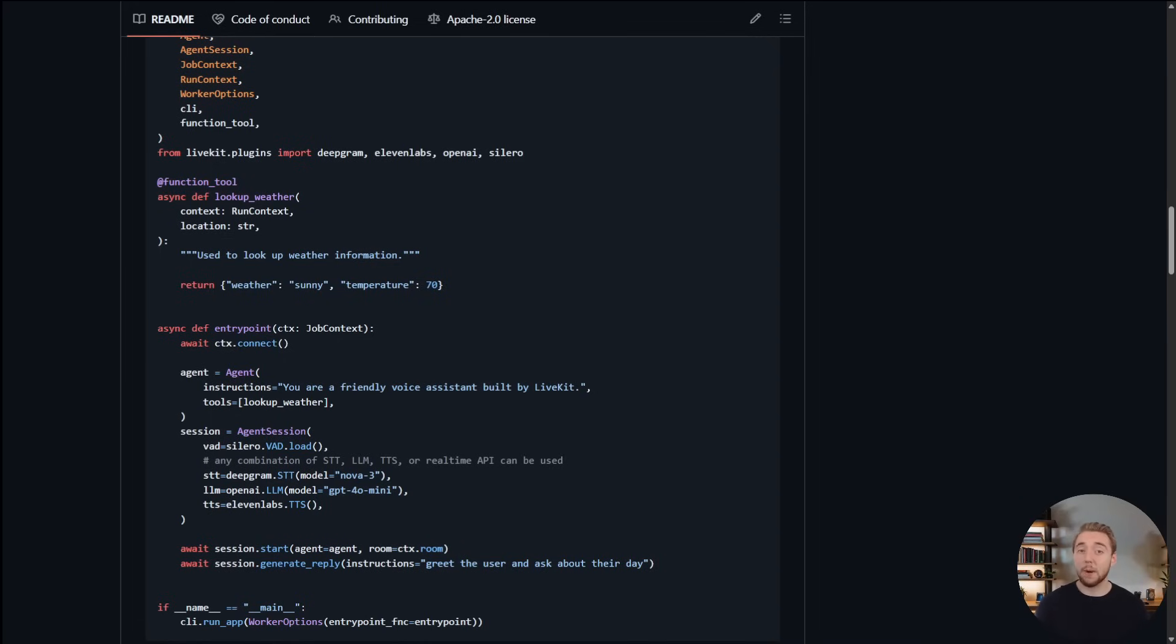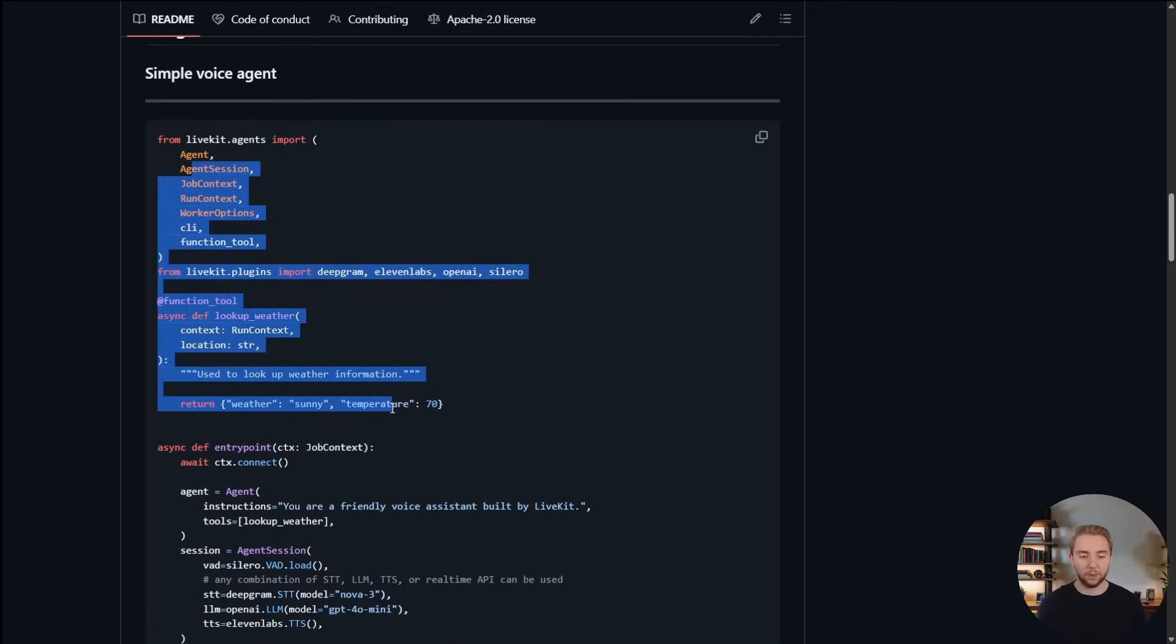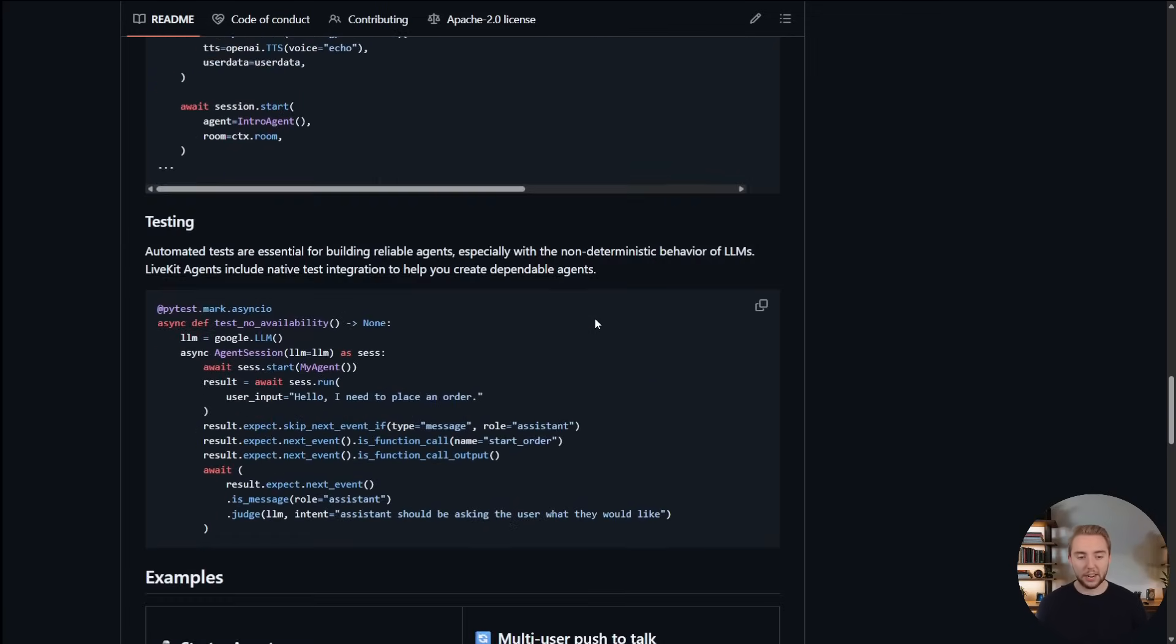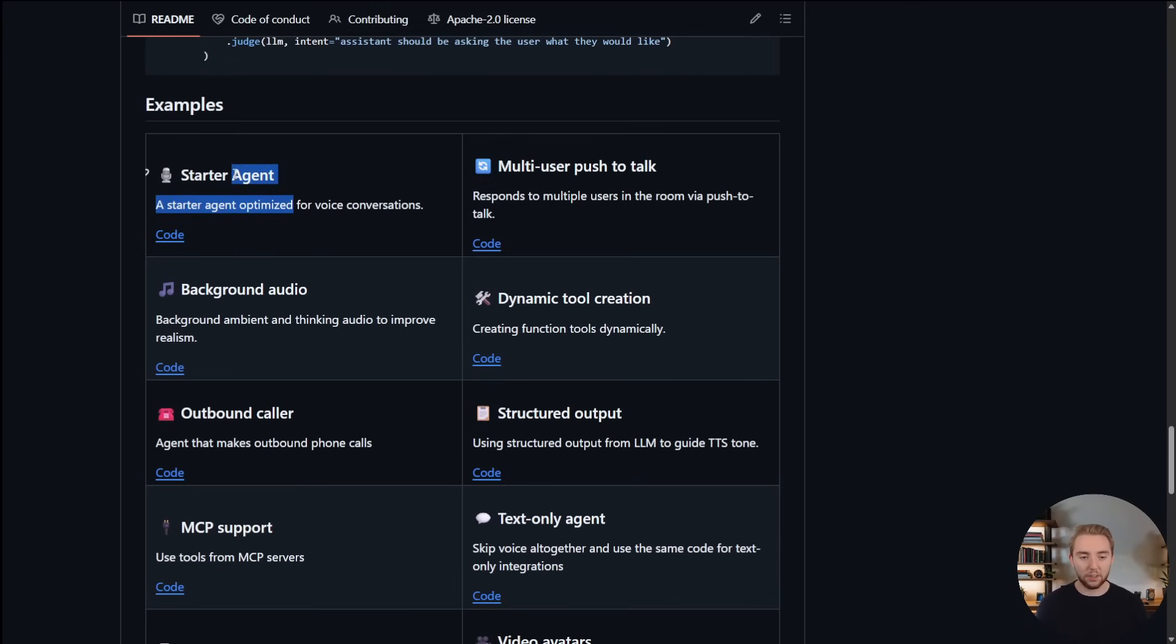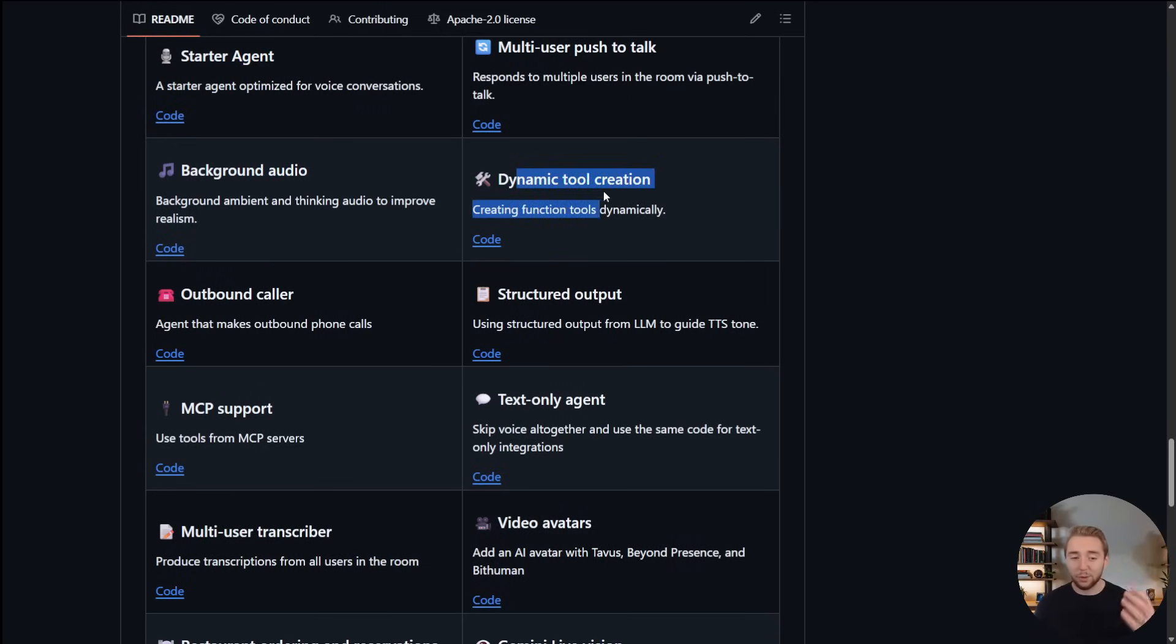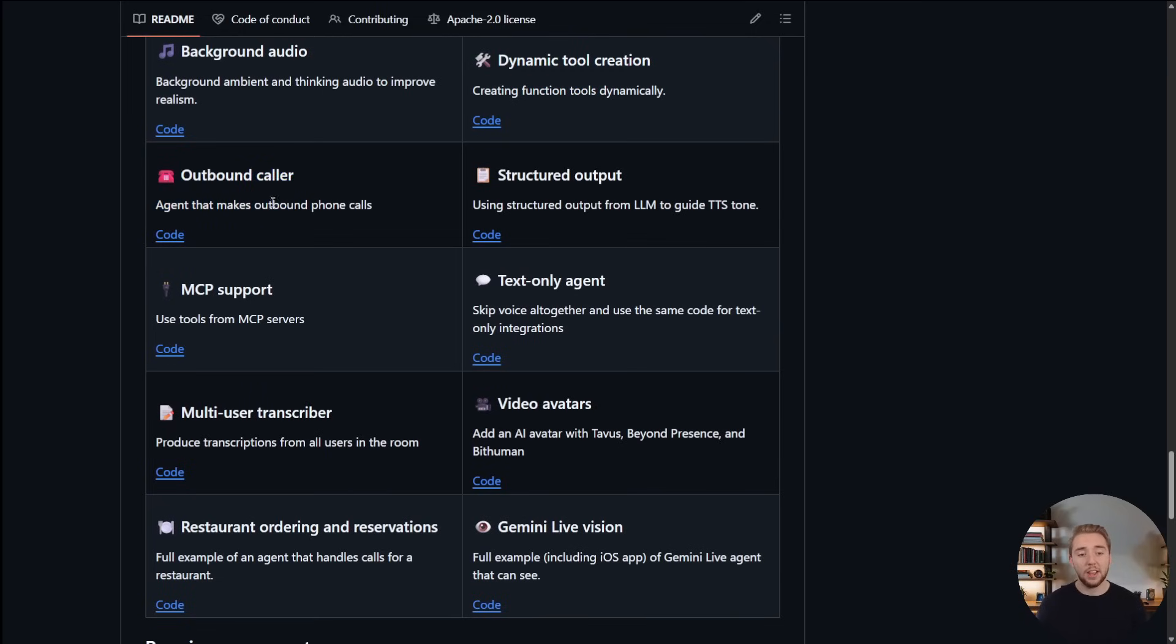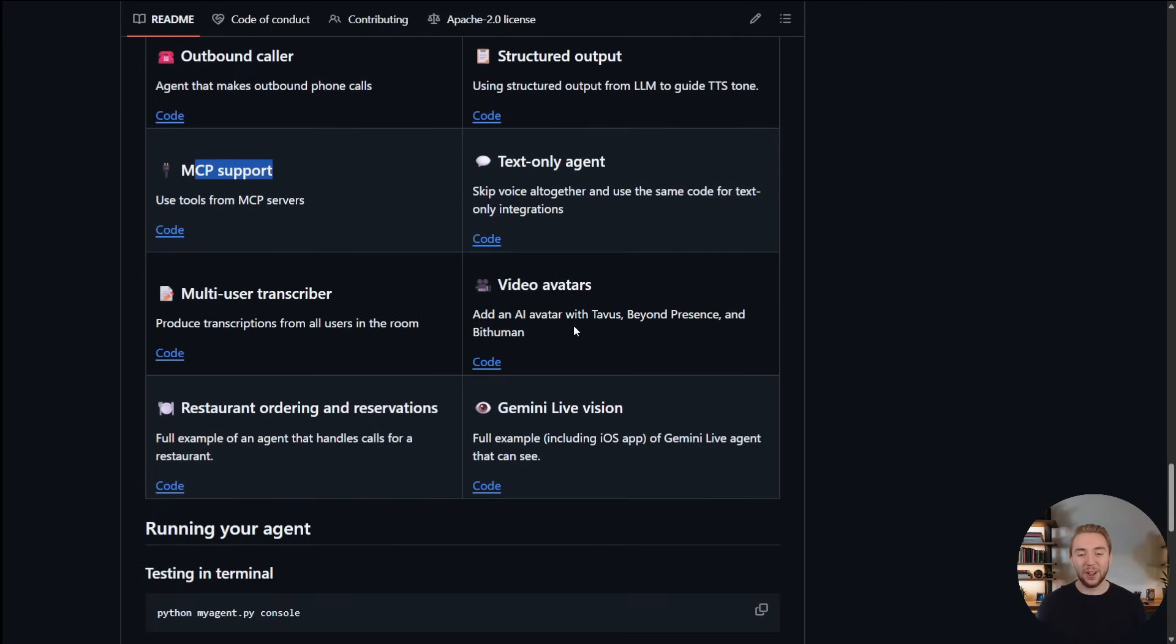So this GitHub repository that we're looking at right here, I will have linked in the description. It is a great place to get started, and a lot of what I'm going to be guiding you through today is based on the examples that they have here. So we have this first quick start, and then scrolling down, they have a lot of different examples - you can explore the different kinds of voice agents that we can build with LiveKit. They've got a basic starter, one that can deal with background audio, dynamic tool creation, building an outbound caller, and they have a lot of cool integrations with things like Twilio. We have MCP support, video avatars, there's so many things that they offer.